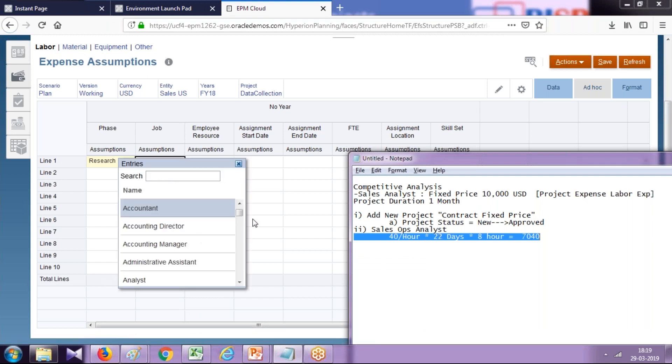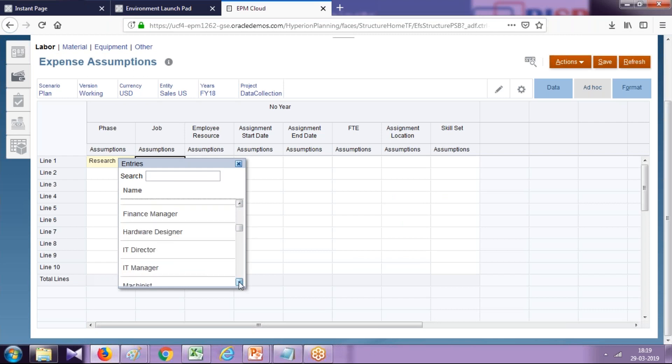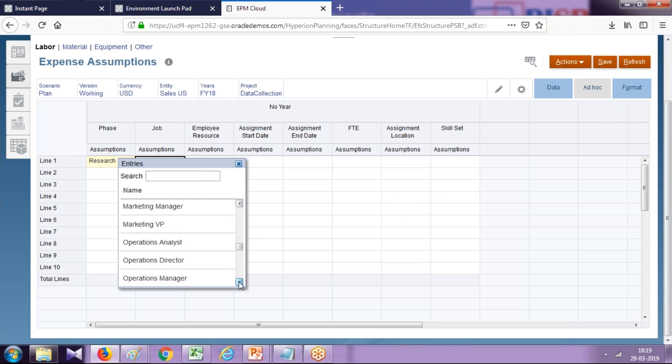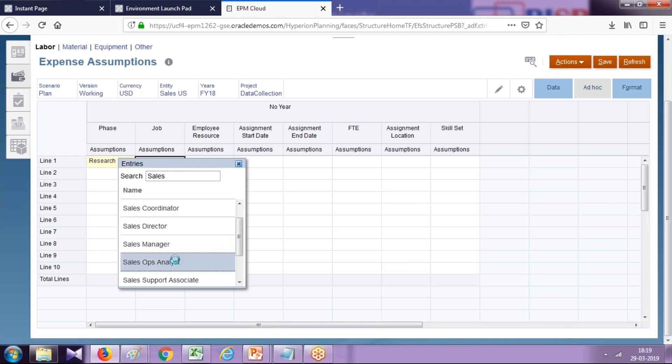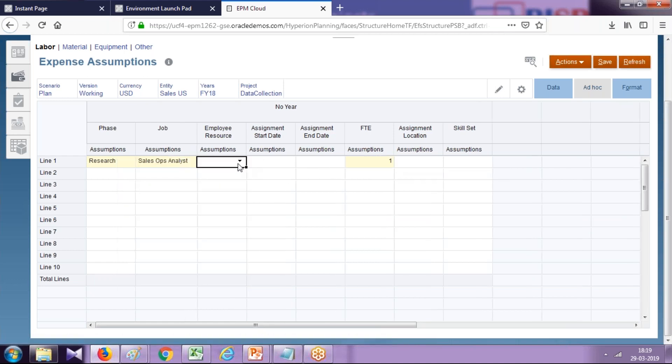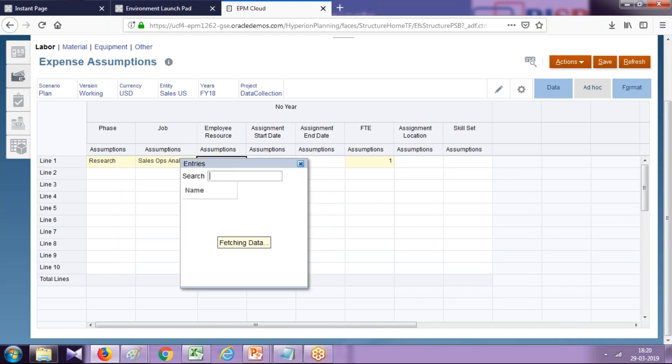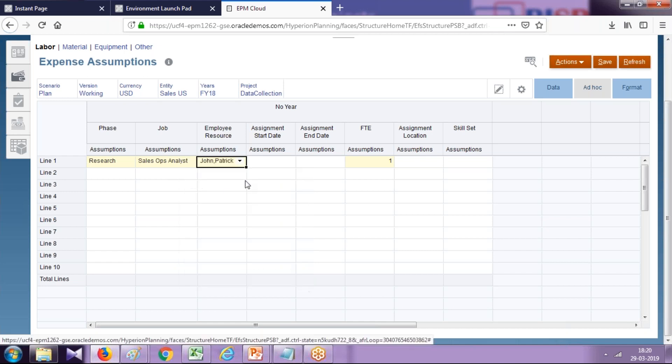This is one full-time, and this is a one-month engagement. Employee resources—you can define the time over here. This sales analyst I'm going to hire is John Patrick as a sales analyst.